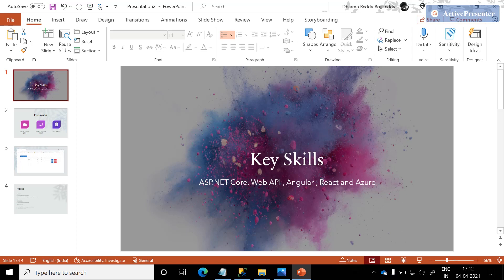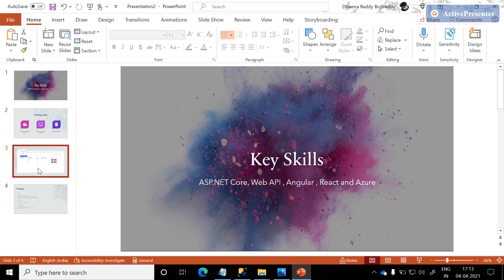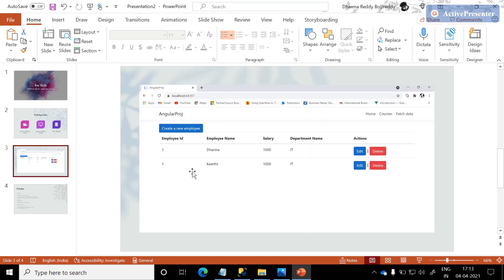Hi everyone, welcome to my channel. Through this channel, I am trying to post videos on ASP.NET Core, WebAPI, Angular, React, and Azure. Going forward, I am going to post videos on all these technologies. In this video, I am just trying to start with a basic and simple web application which is going to include all ASP.NET Core features — we will go step by step.